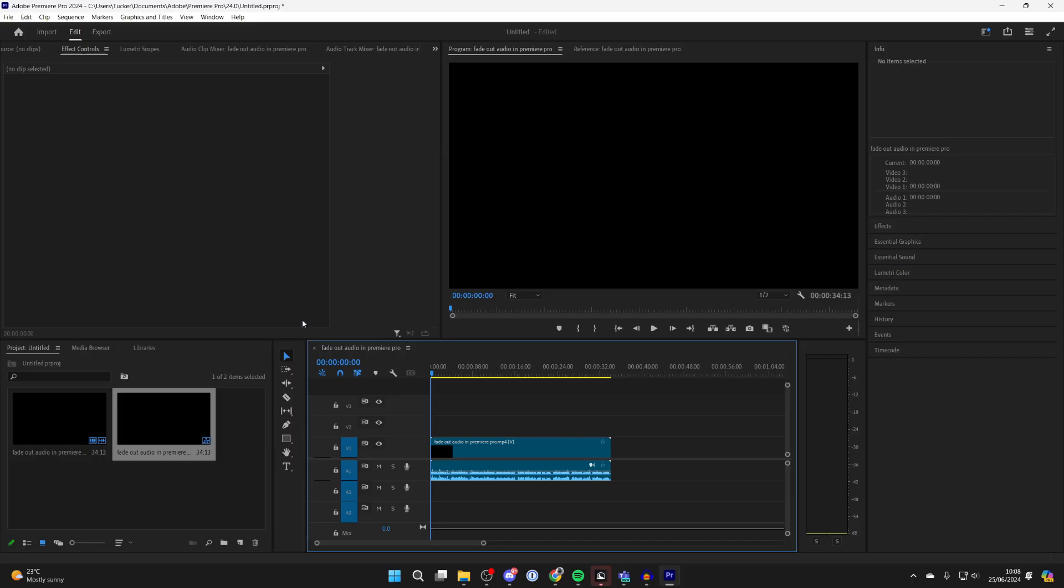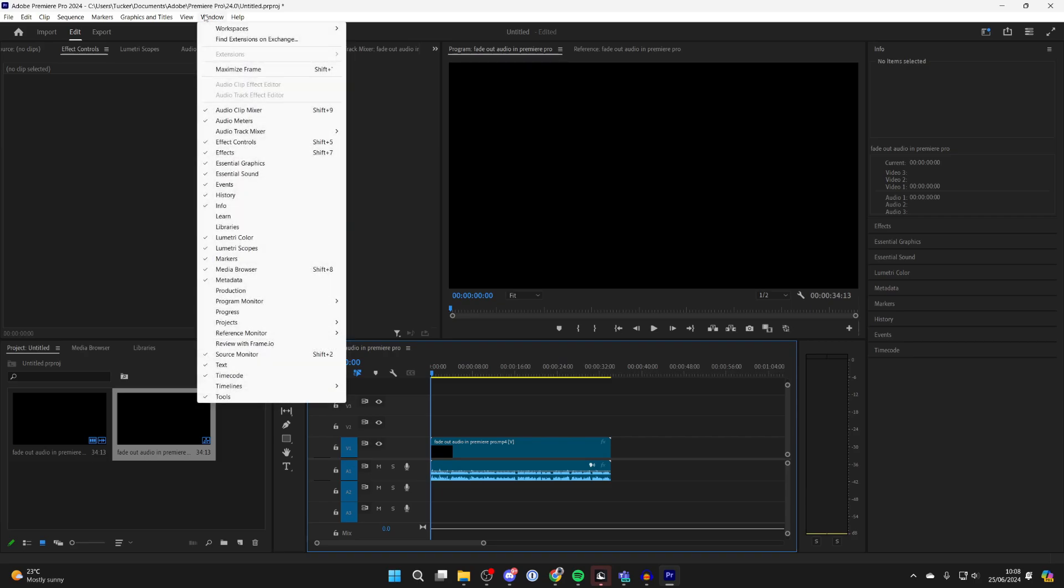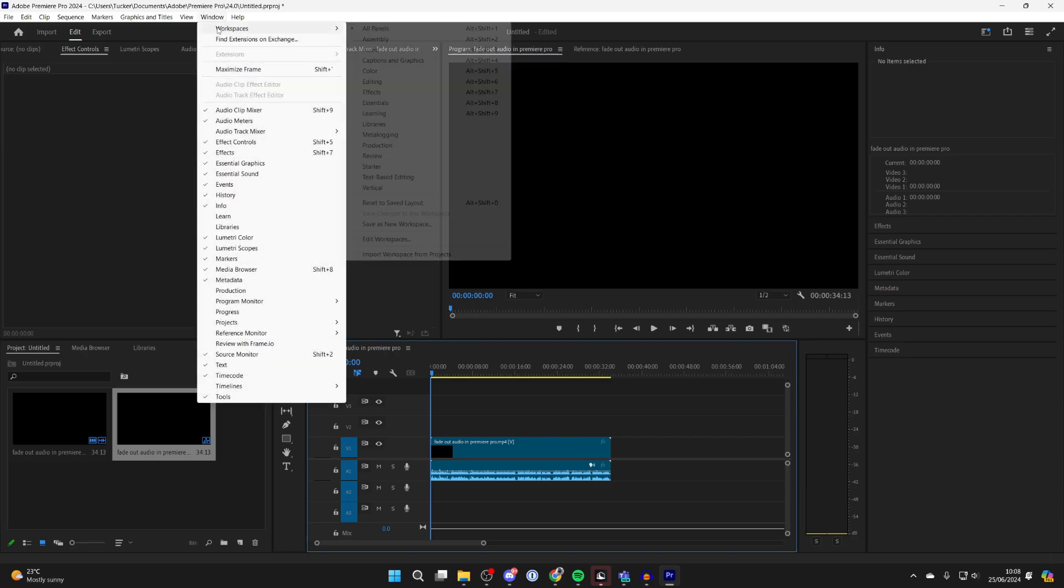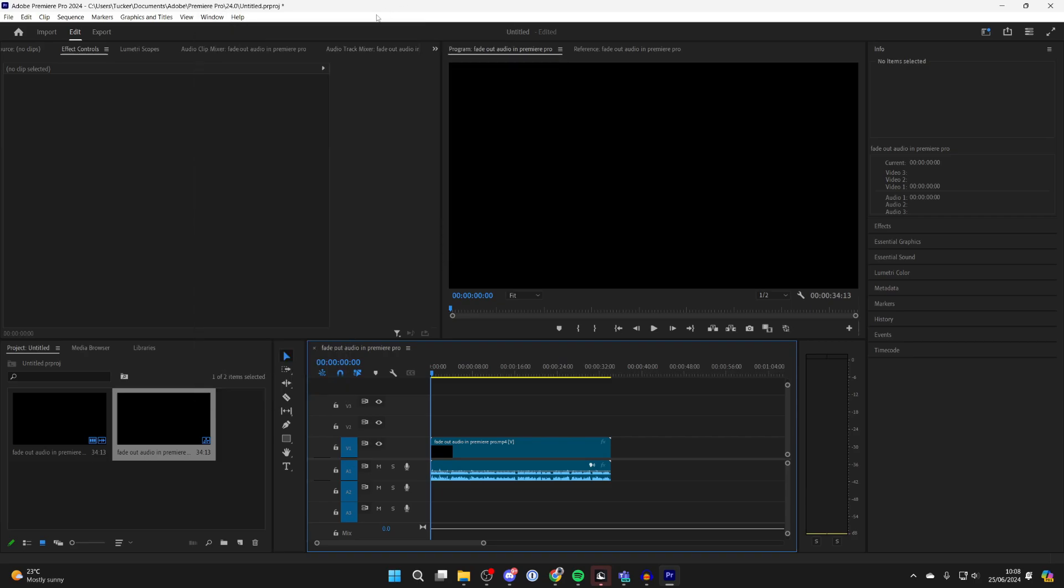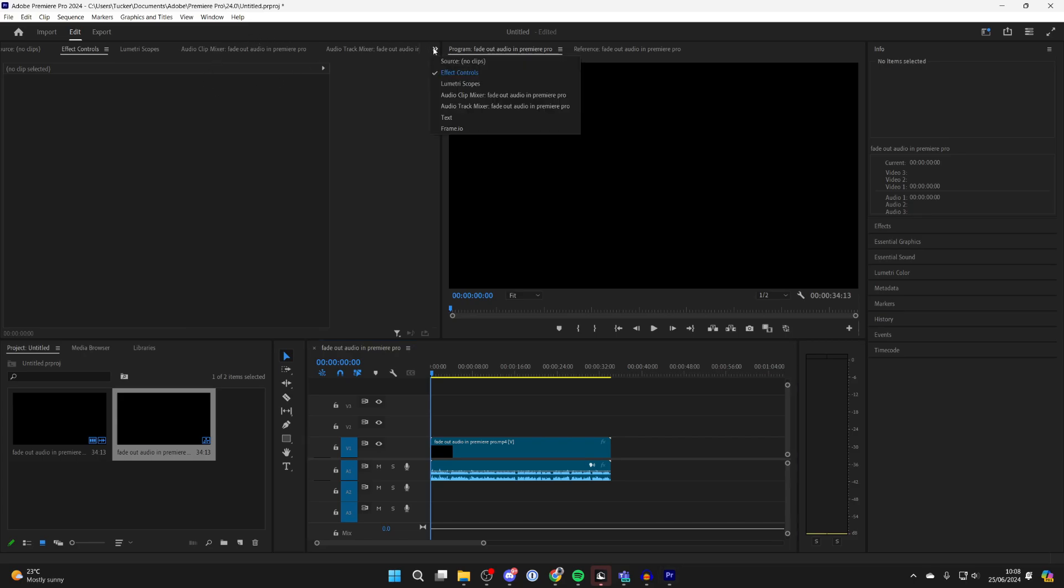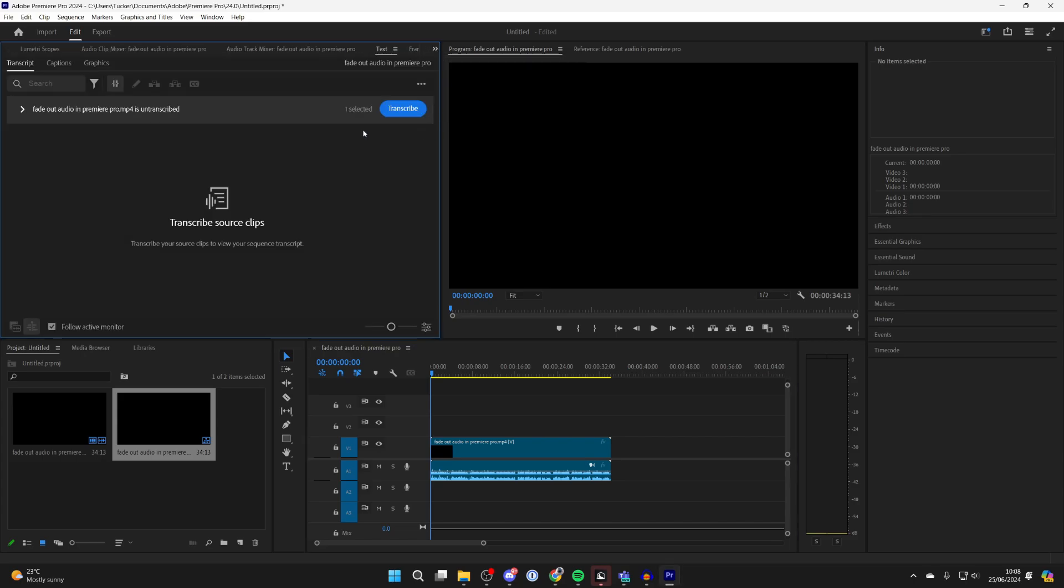First of all, go to the top of Premiere and click on Window, hover over Workspaces and click on All Panels. Then go to the top here and click on the arrow and click on Text.